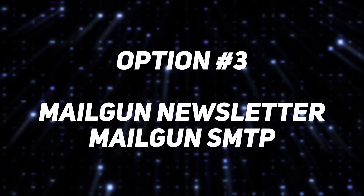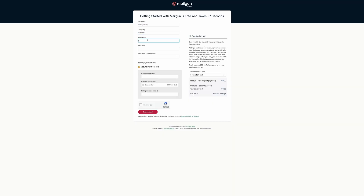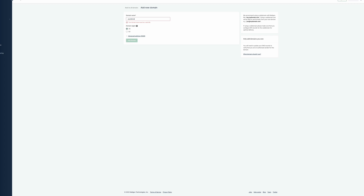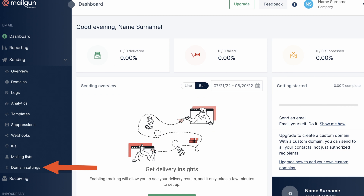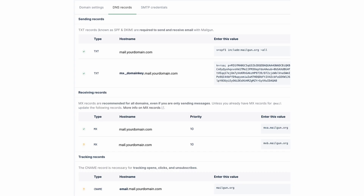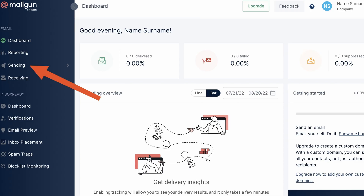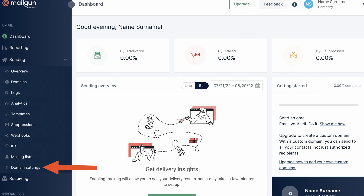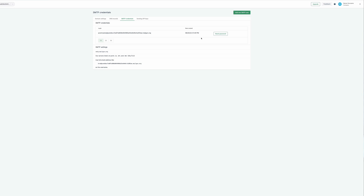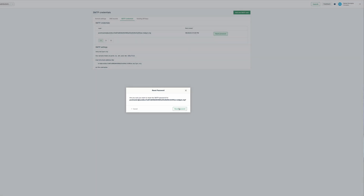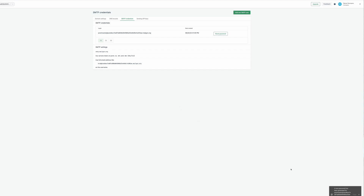If you want that, continue to Option 3: use Mailgun for inbuilt Ghost newsletter functionality and transactional emails. Create a Mailgun account. After your account is verified, add your domain and set up your DNS settings. Navigate to Sending > Domain > Domain Settings > DNS Records and copy and paste all records to your domain DNS. Then head to Domain Settings under Sending in the Mailgun admin — there you'll find your SMTP credentials. You'll also need a password, which can be obtained by clicking the Reset Password button. Keep these details for future reference.